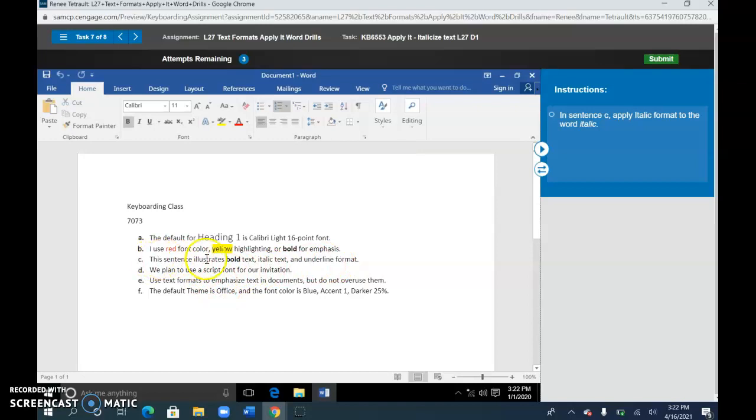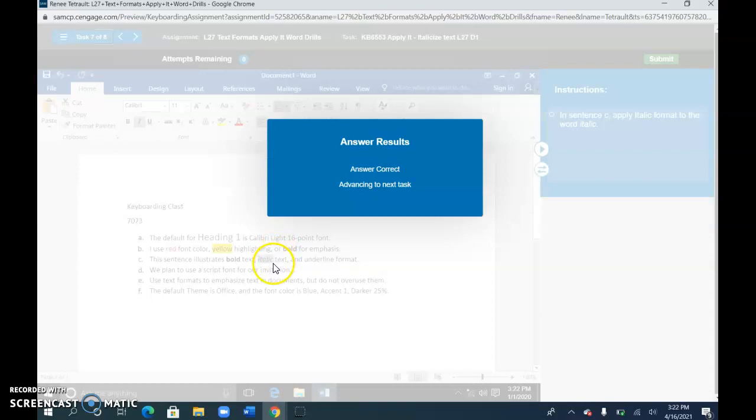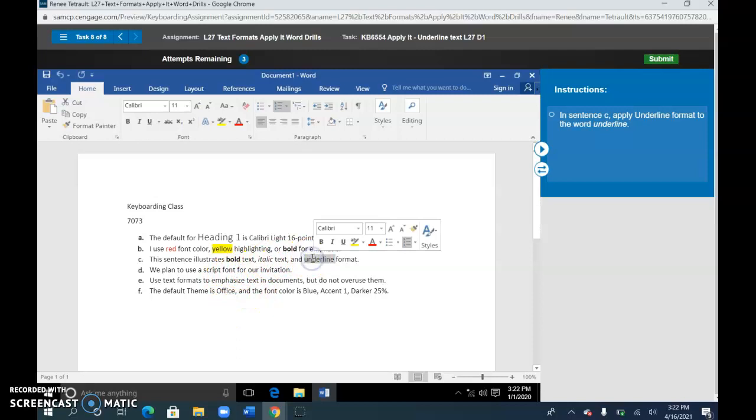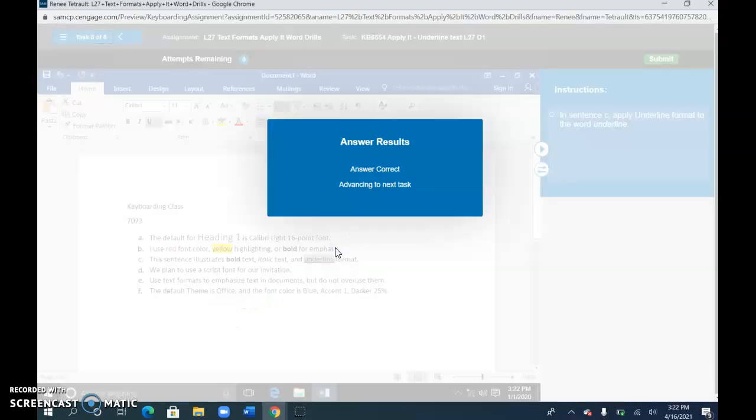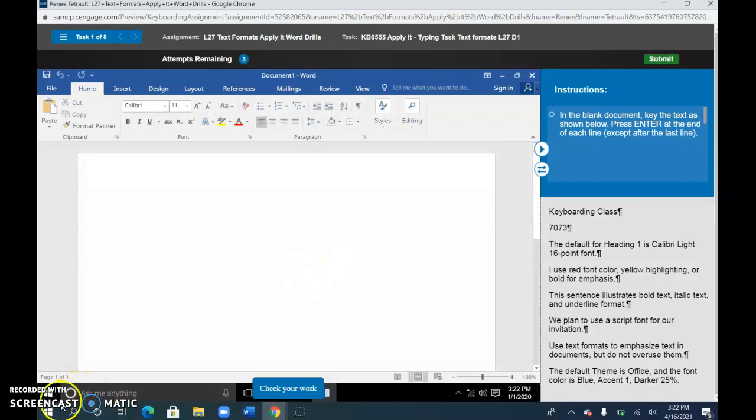For sentence C, select italic and choose italic from the mini toolbar. And in C also, underline and select underline. You're all set. Save and save.